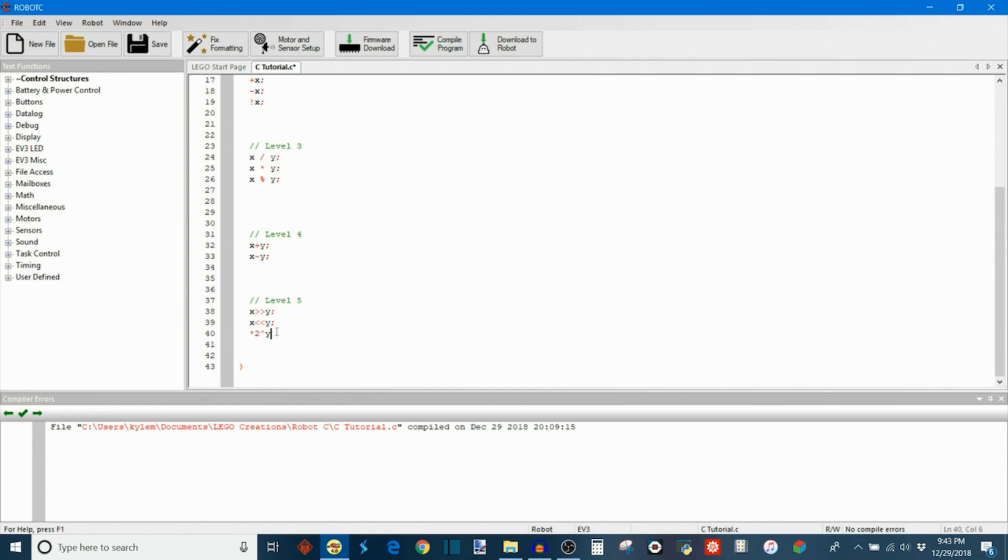And one important note is that the only bit that's unchanged is the sign bit. So any bits that fall off as they move to the left just get replaced with zeros, except for the sign because it needs to preserve that sign bit in order to keep negative numbers negative and positive numbers positive.